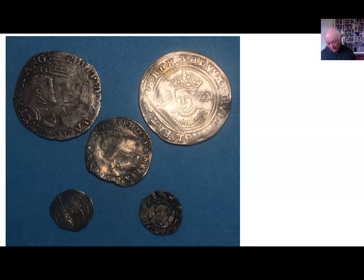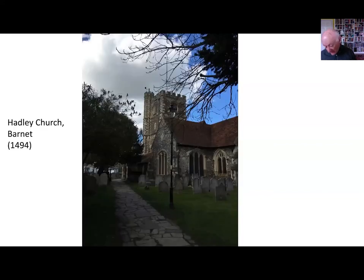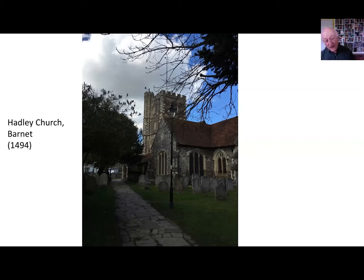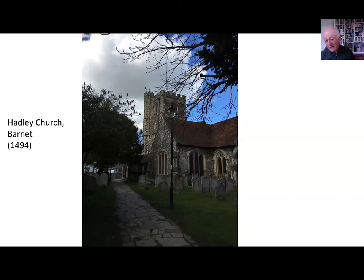They moved to Hadley and managed to buy most of the land between South Mims and Hadley. William himself had an extremely successful career as a lawyer, and was knighted in the course of Queen Mary's reign. He died shortly before Queen Mary died, which was probably as well, because by that time the family had turned Catholic.